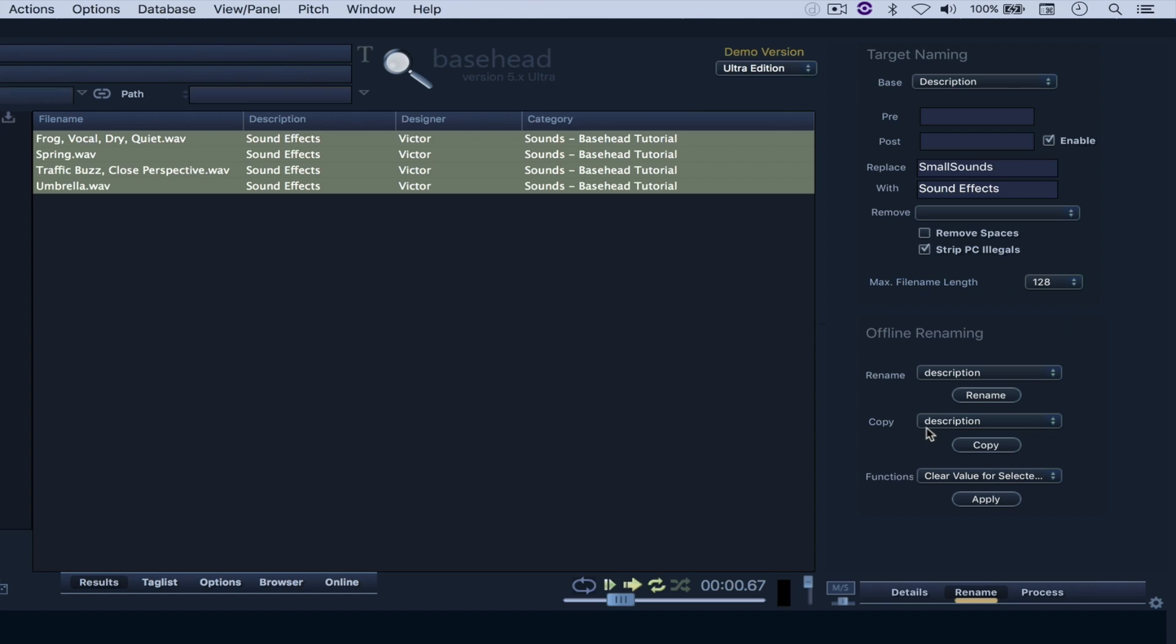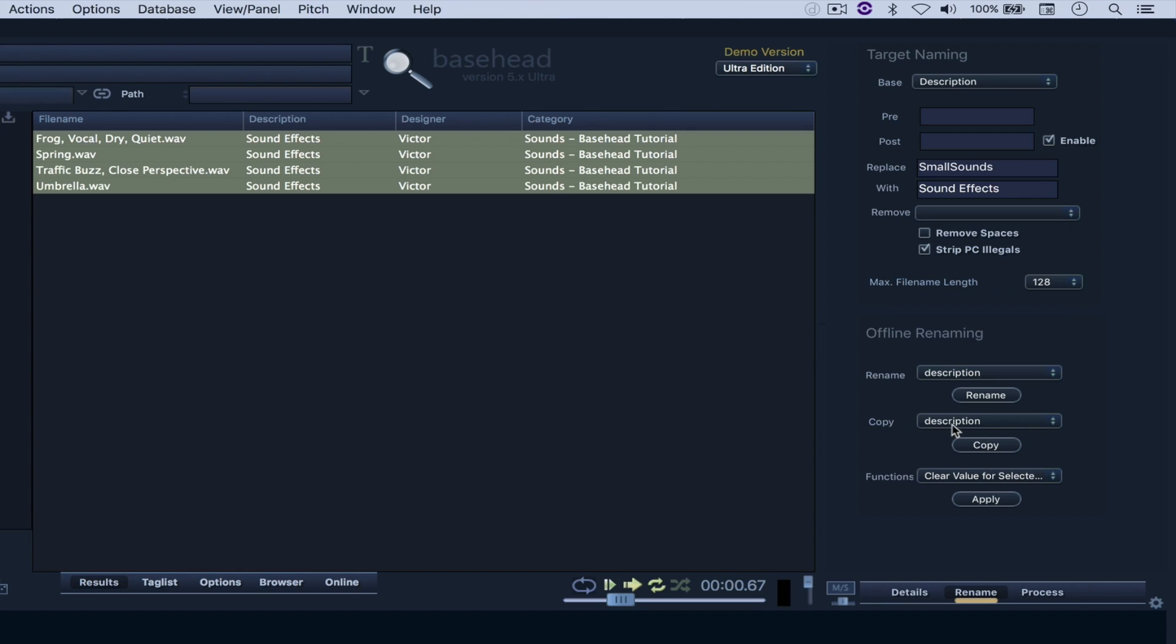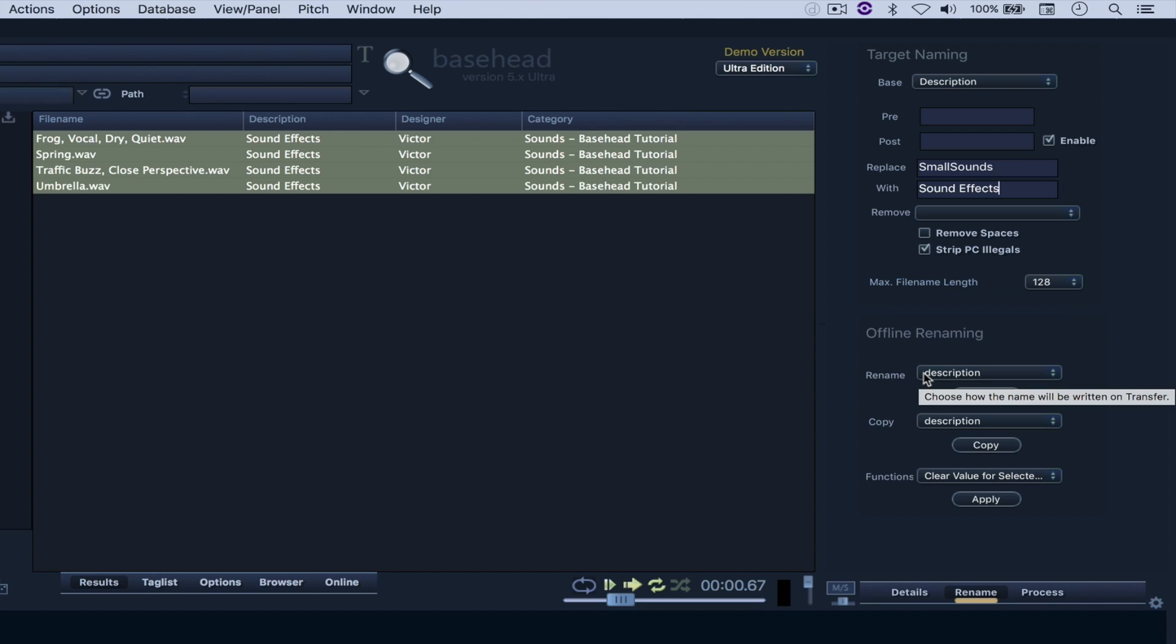You can also copy information from another field and paste it somewhere else in your metadata. So whenever I hover my mouse here, you'll see that any information that I decide to copy is going to be pasted in whatever option that I have right here.